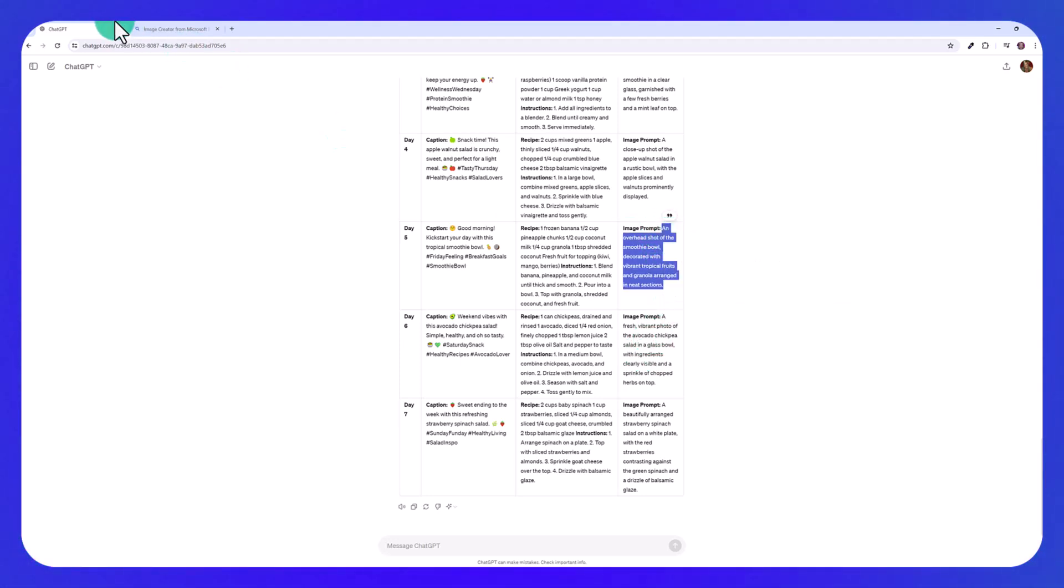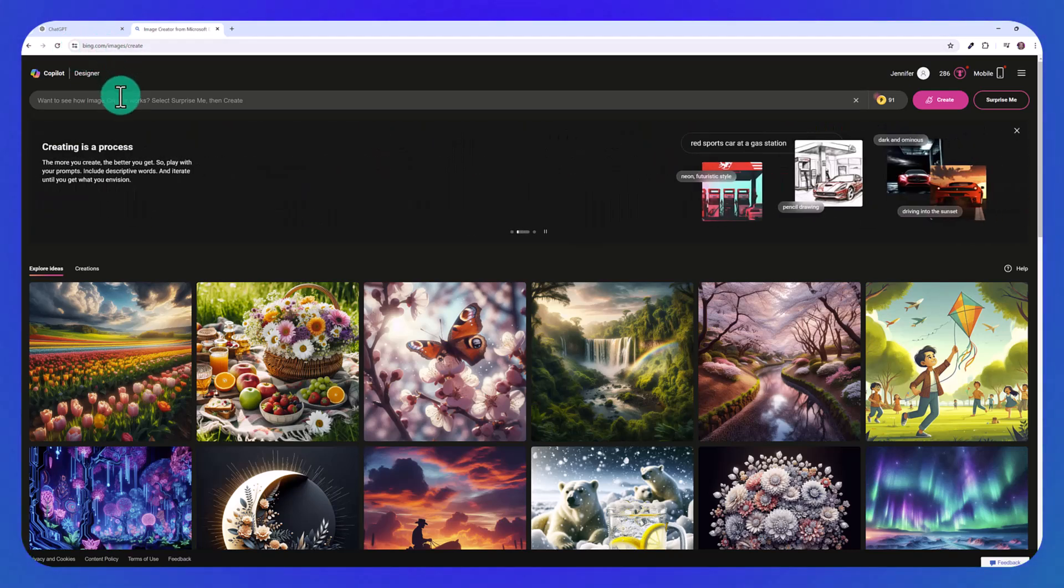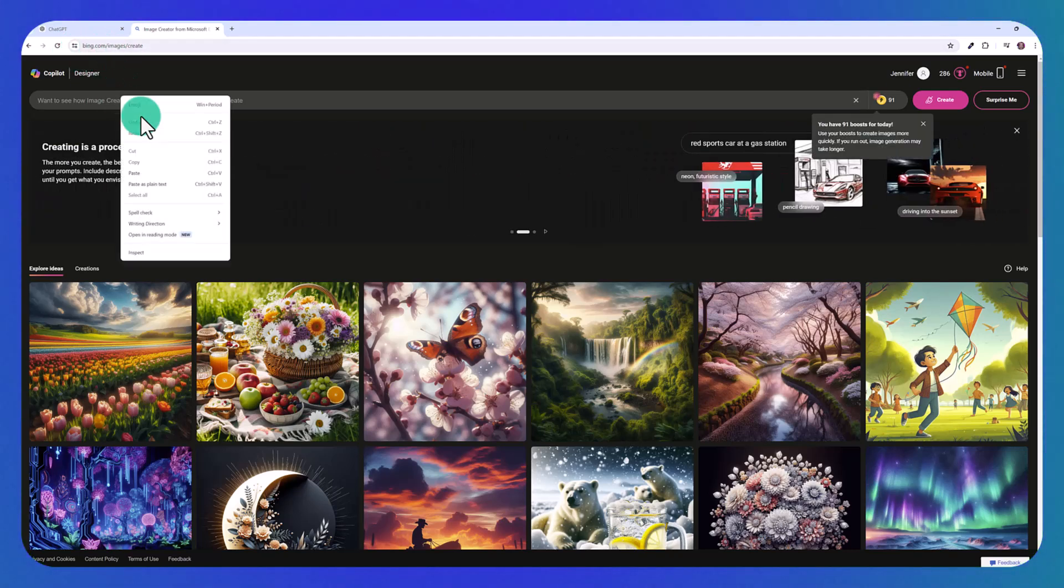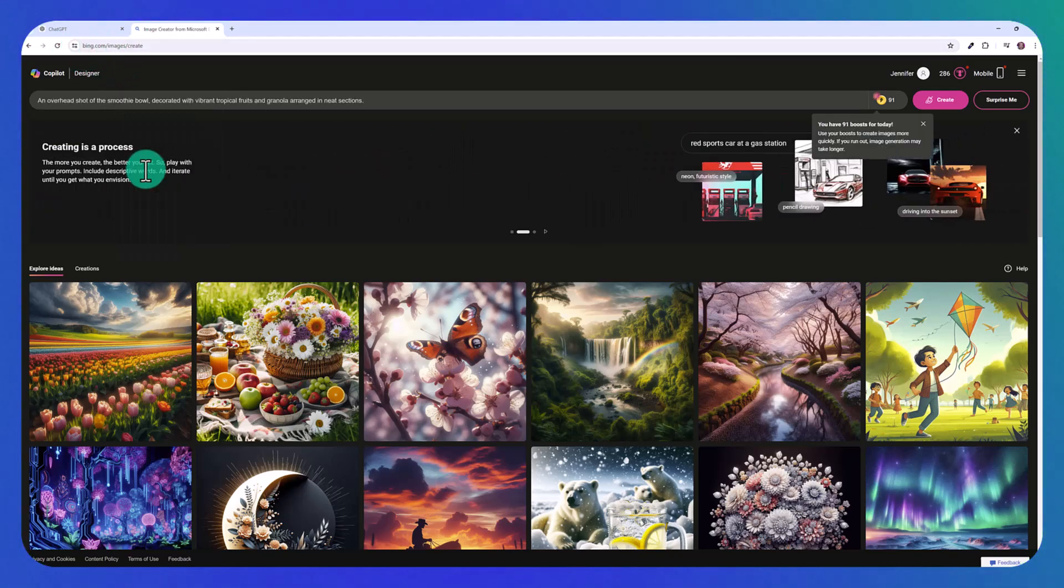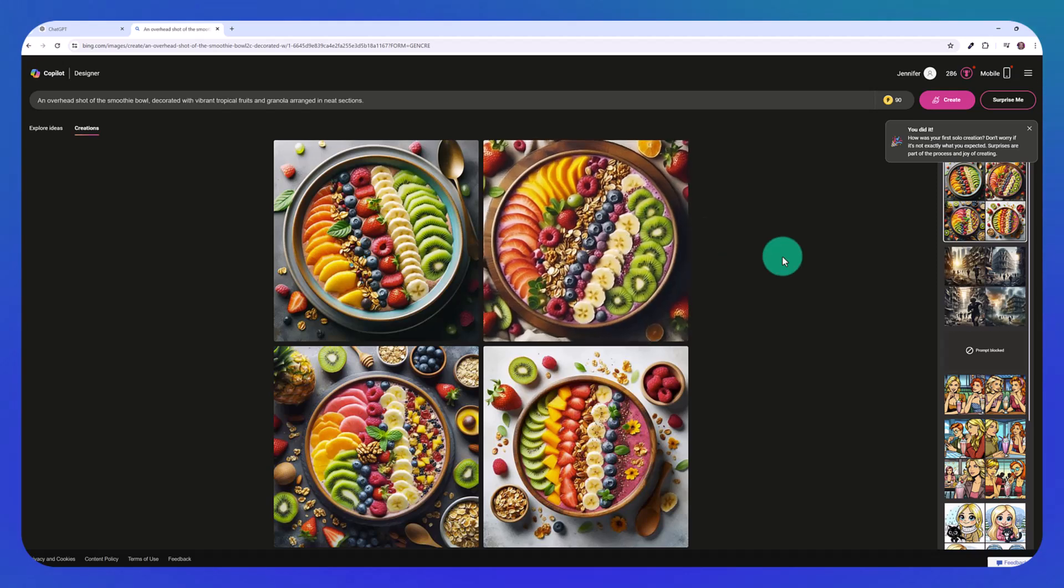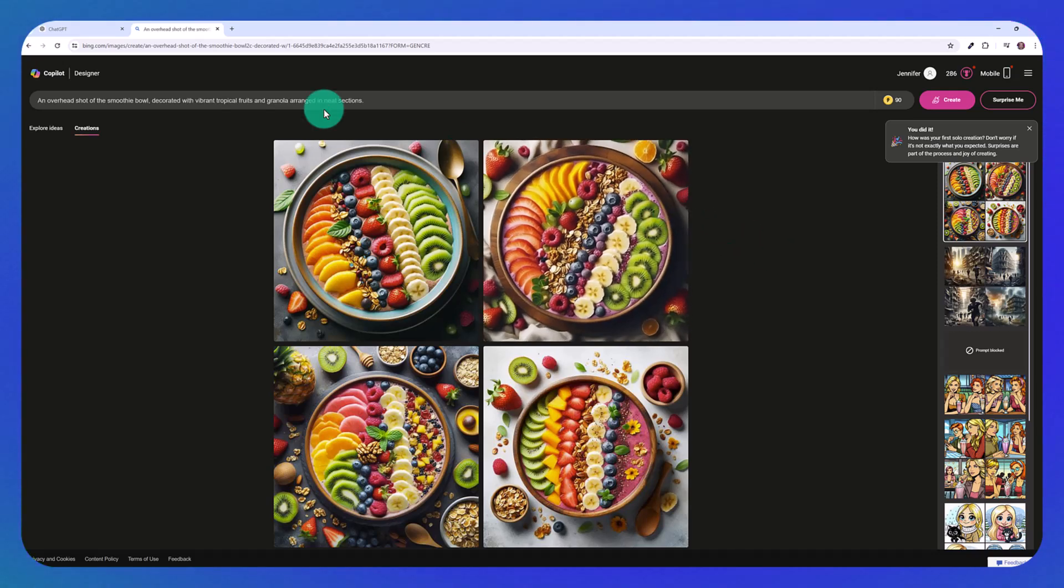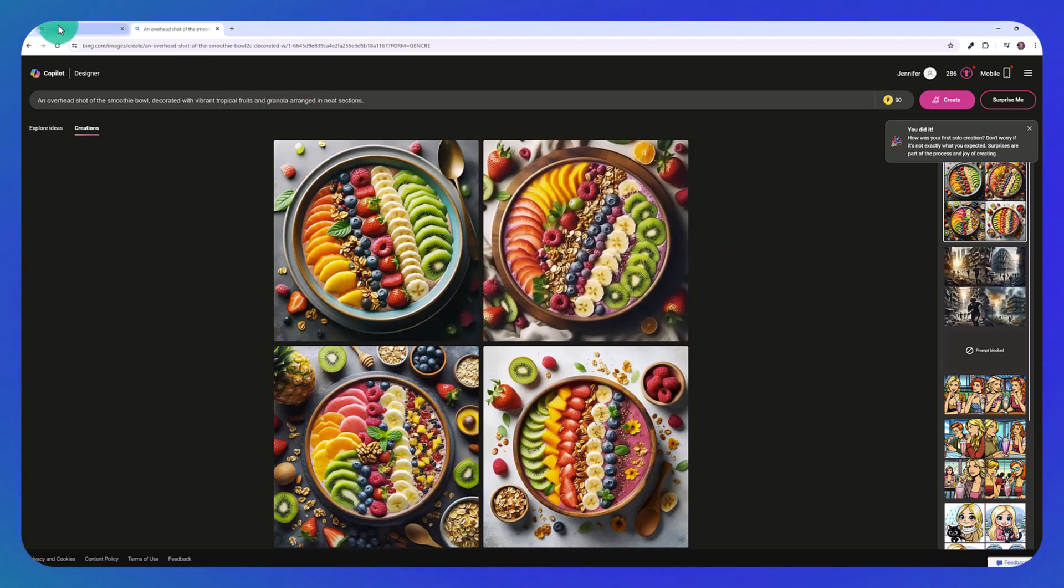for example, and then use Bing images, which is completely free, and just paste that in here. And just like that, you have an awesome, beautiful, unique AI image you can use in your social media posts.